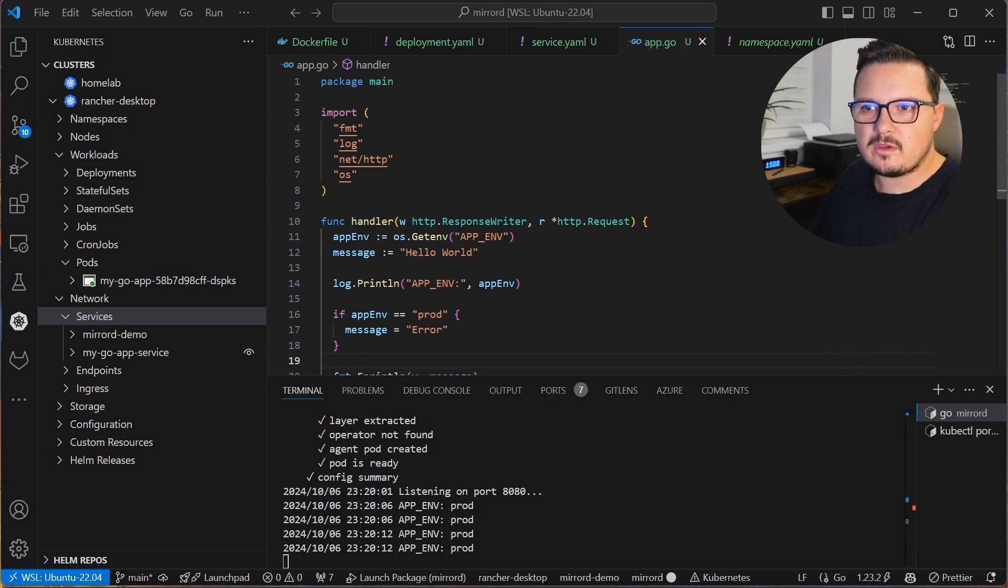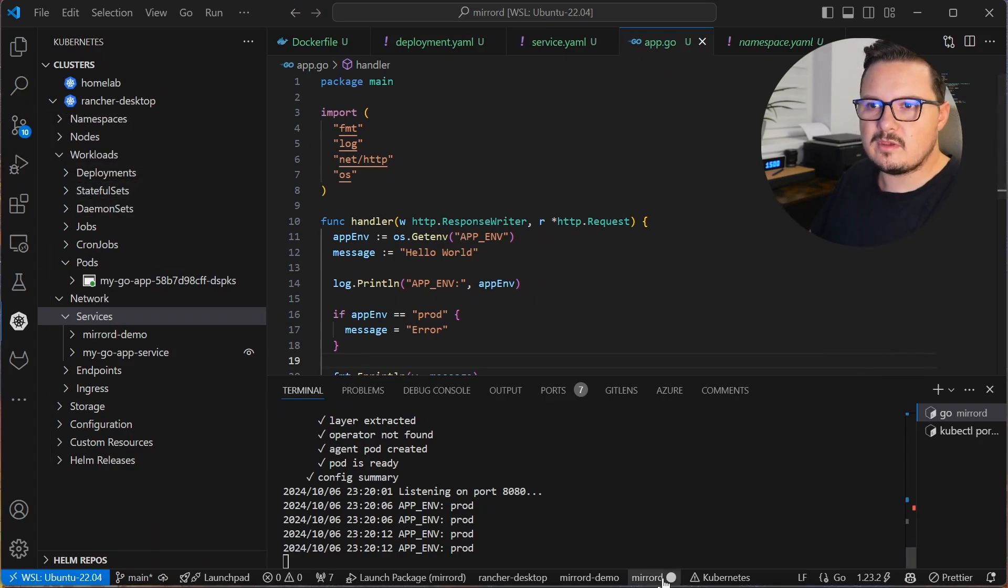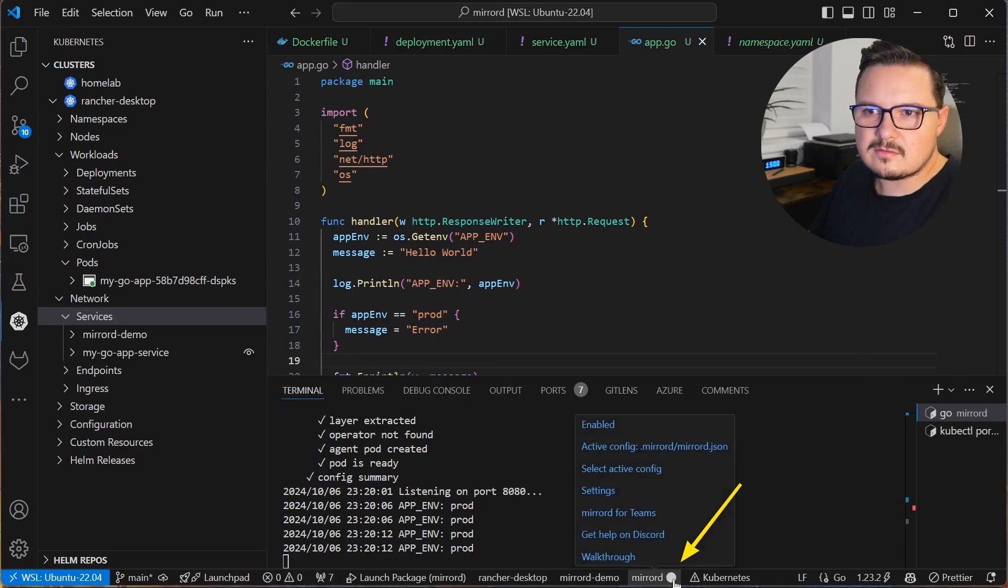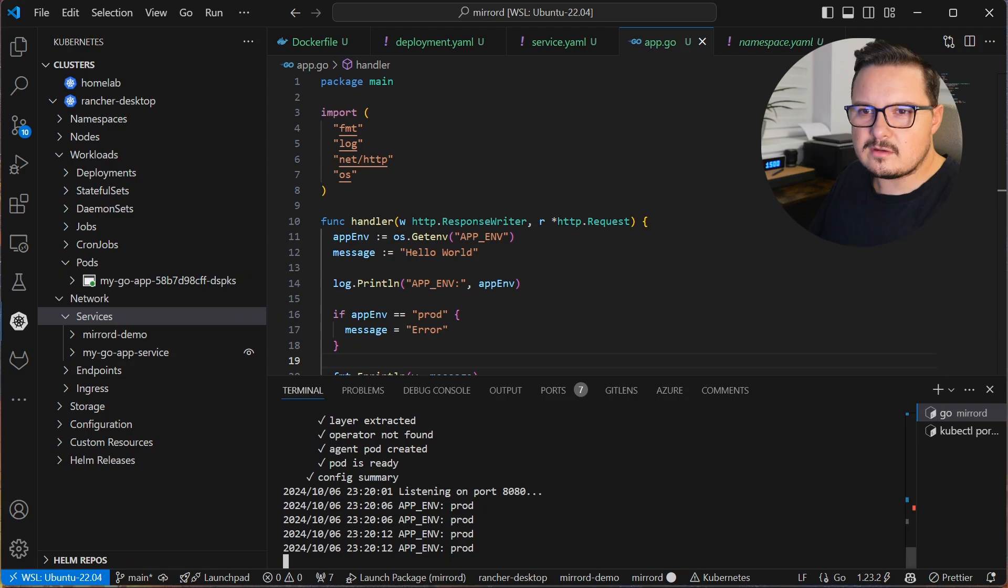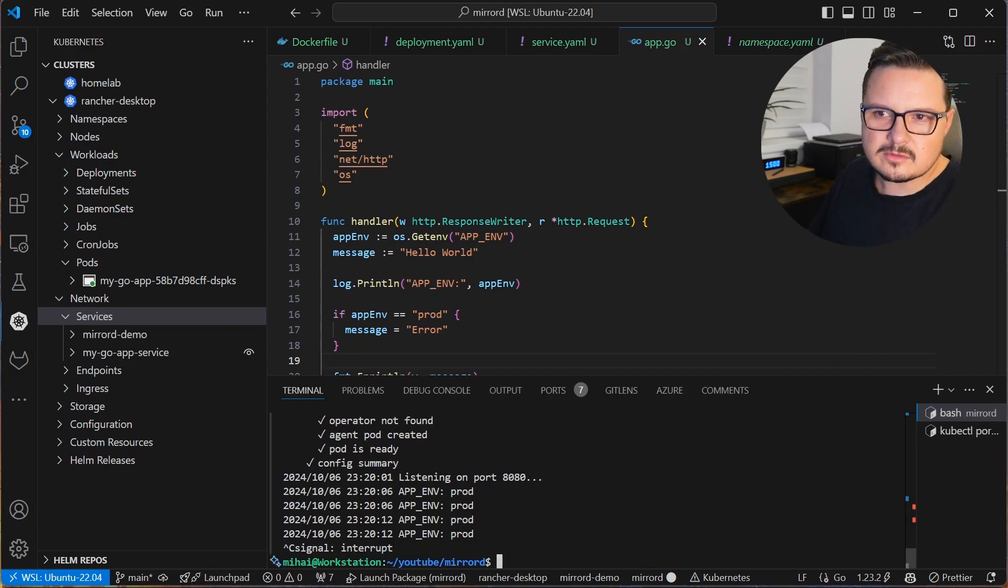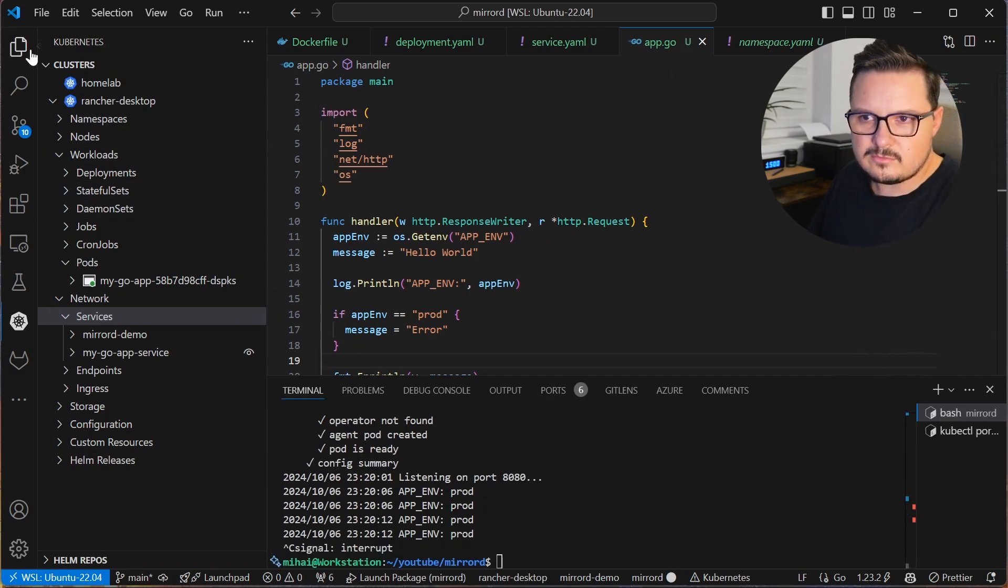Well, we have the MirrorD VS Code extension installed. And as you can see, it's on the status bar at the bottom here. So you can just click there to toggle MirrorD on or off.